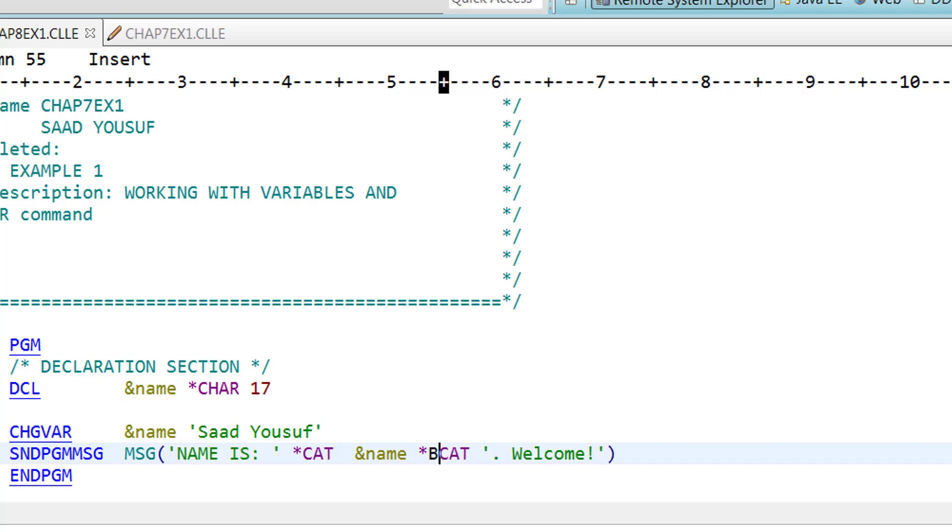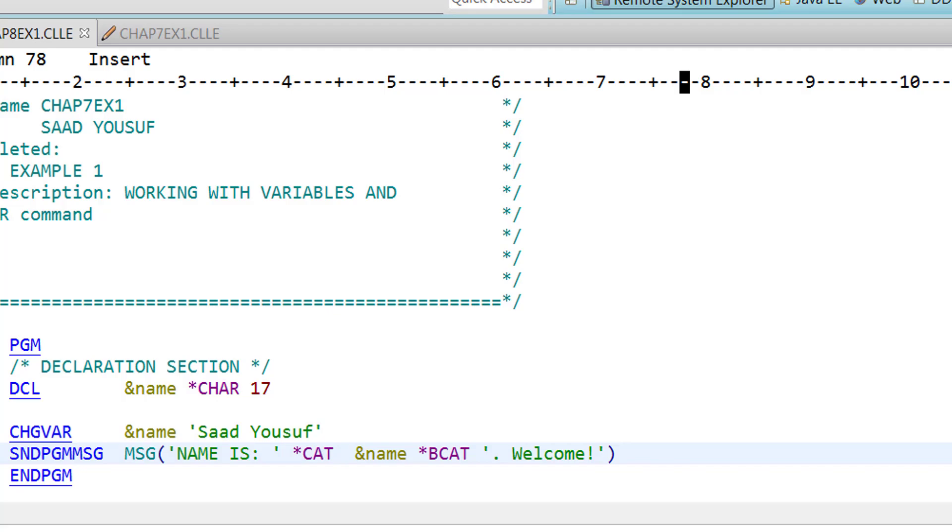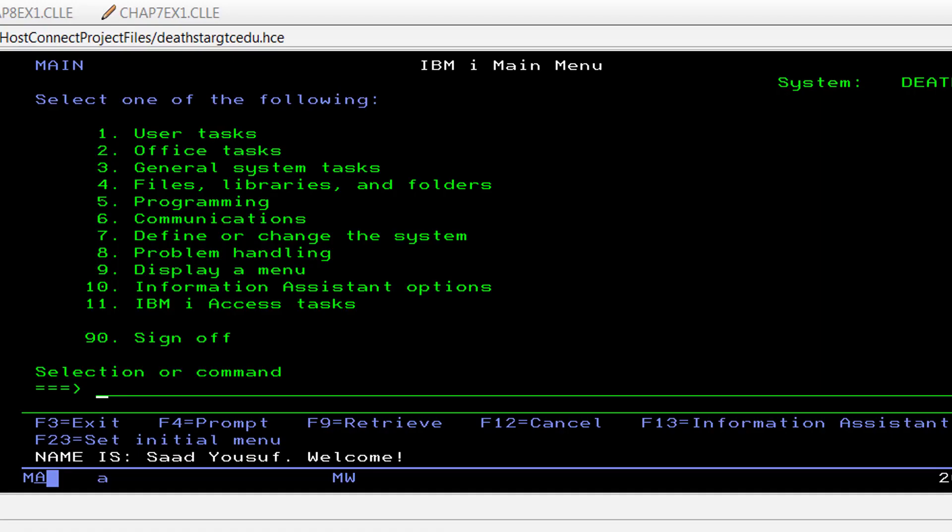Now, replace the tcat with a bcat, save the changes, compile the program again, and then call it again.